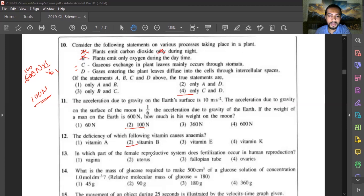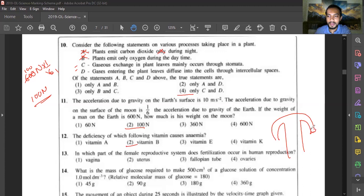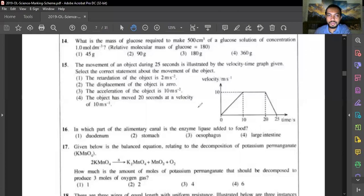Question thirteen: in which part of the female reproductive system does fertilization occur in humans? Fertilization occurs in the distal one-third of the fallopian tube, where the ovum and sperm meet and fuse together. Answer is option three.